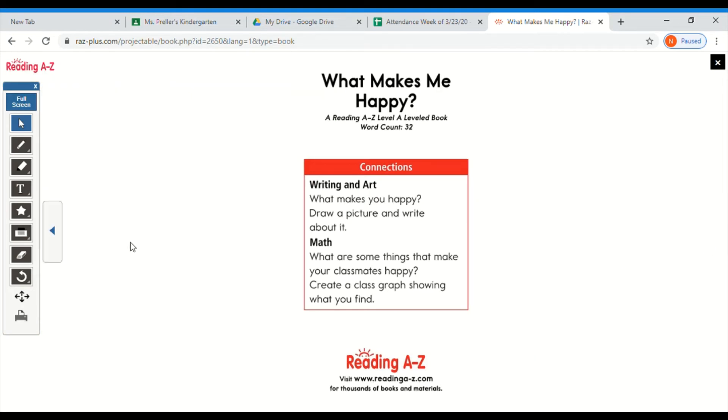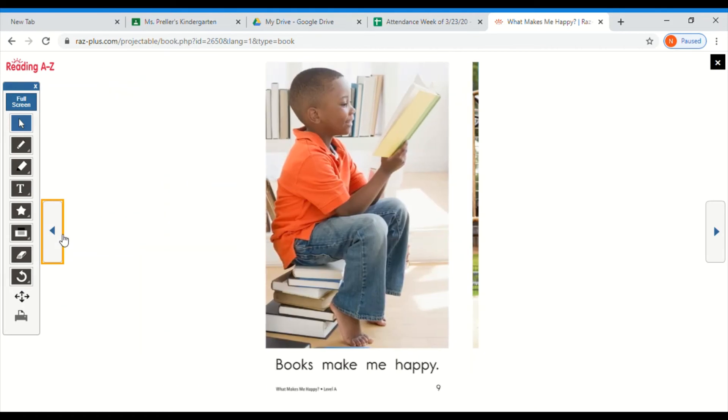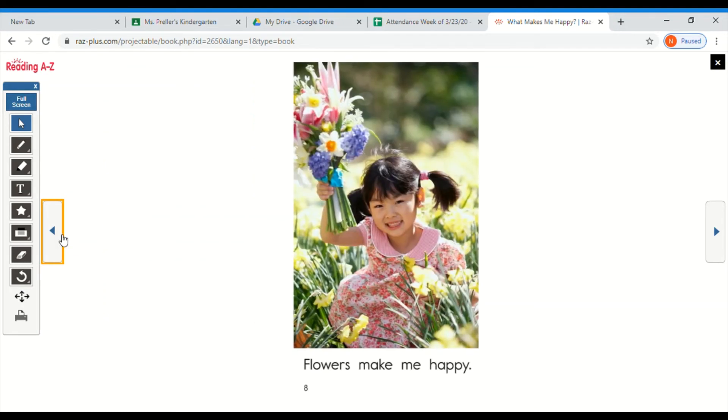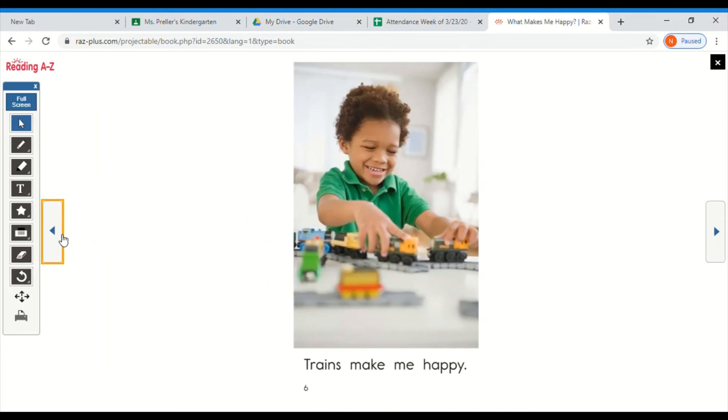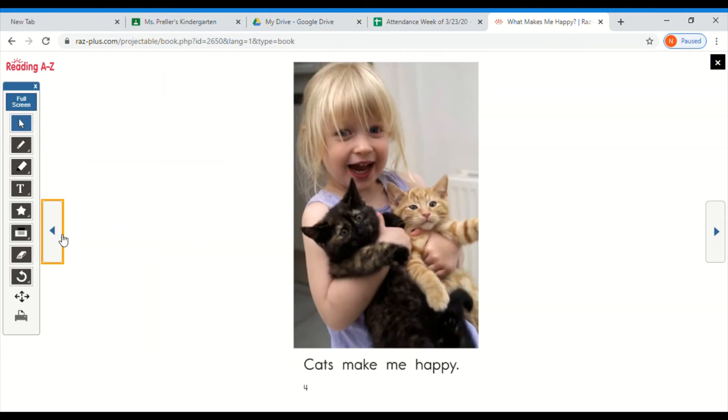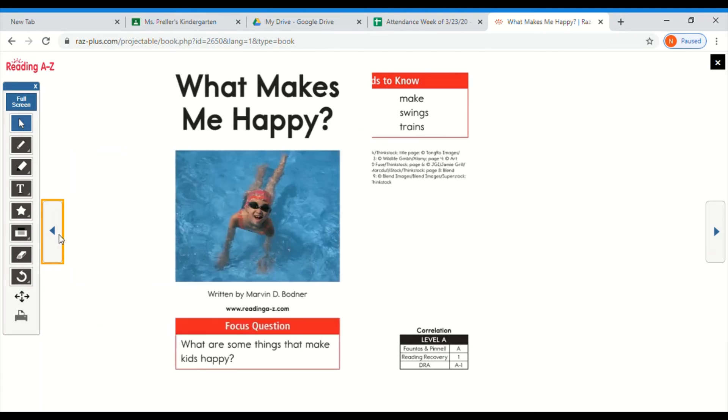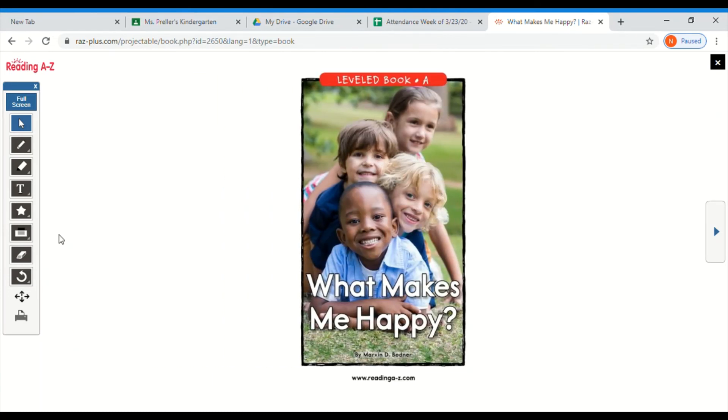Well, good reading boys and girls. Before we go back and reread independently, did you have any connections to the story? Was there a page that you agreed with? I agreed with the page books make me happy. I really enjoy reading and I enjoy reading with you. Was there a page that you felt like me too?